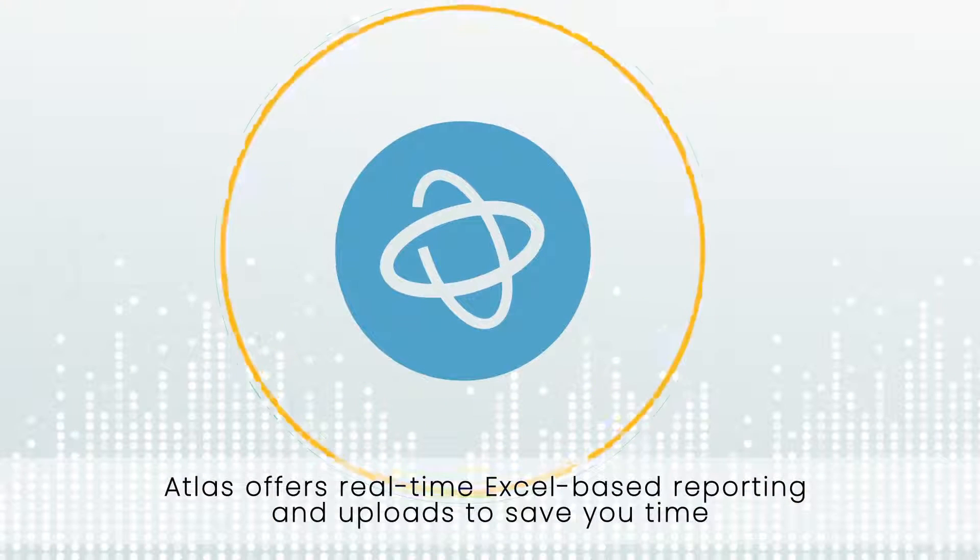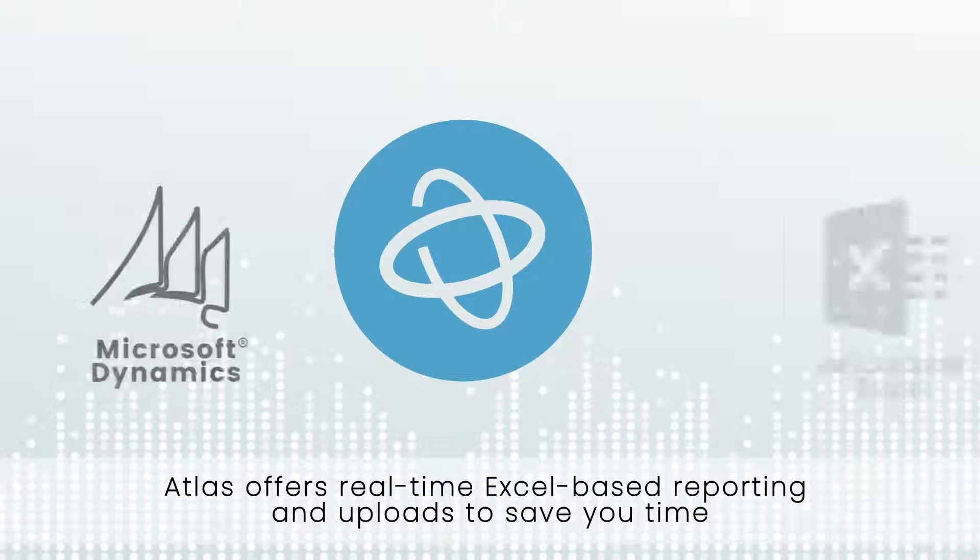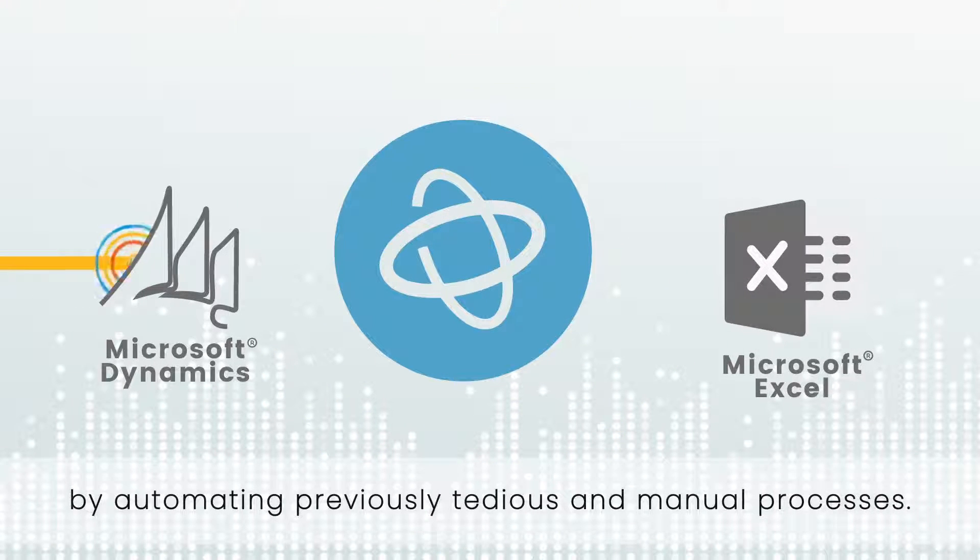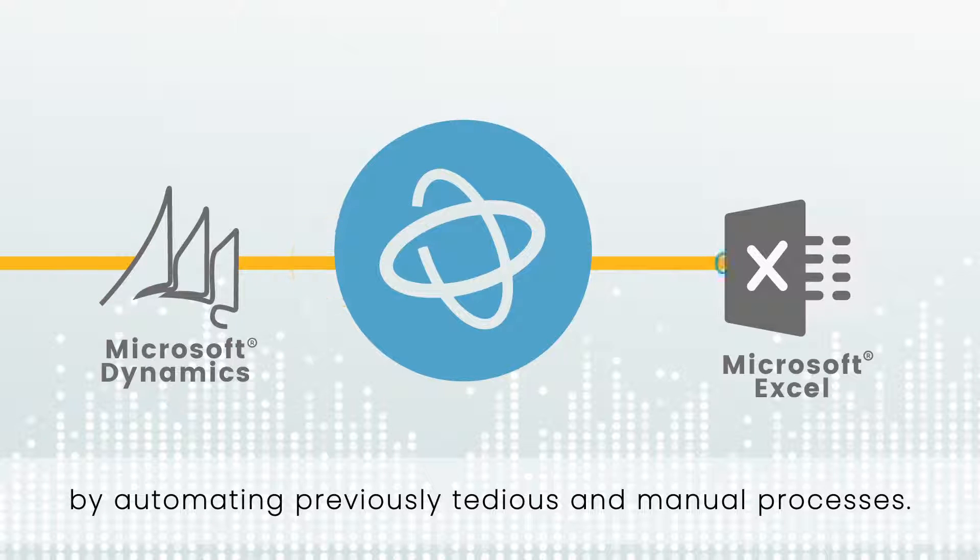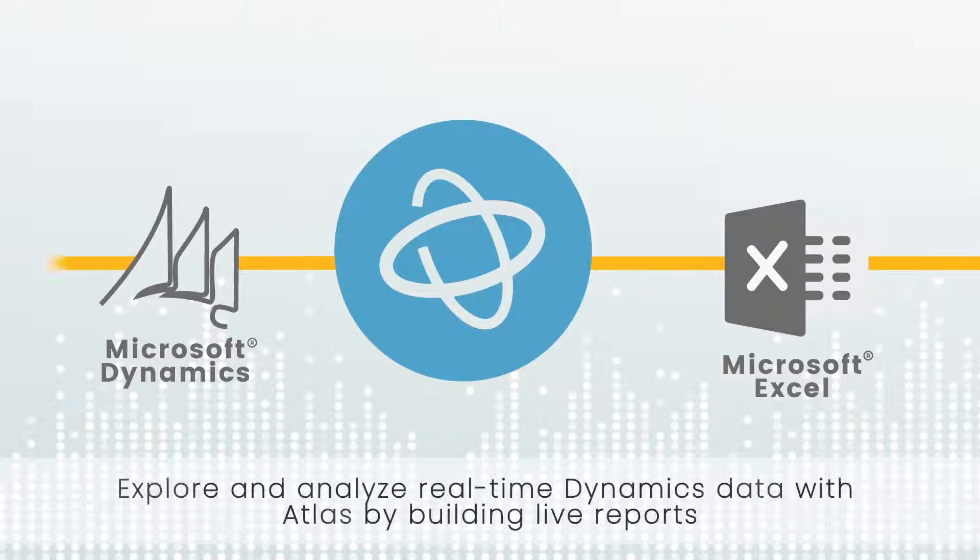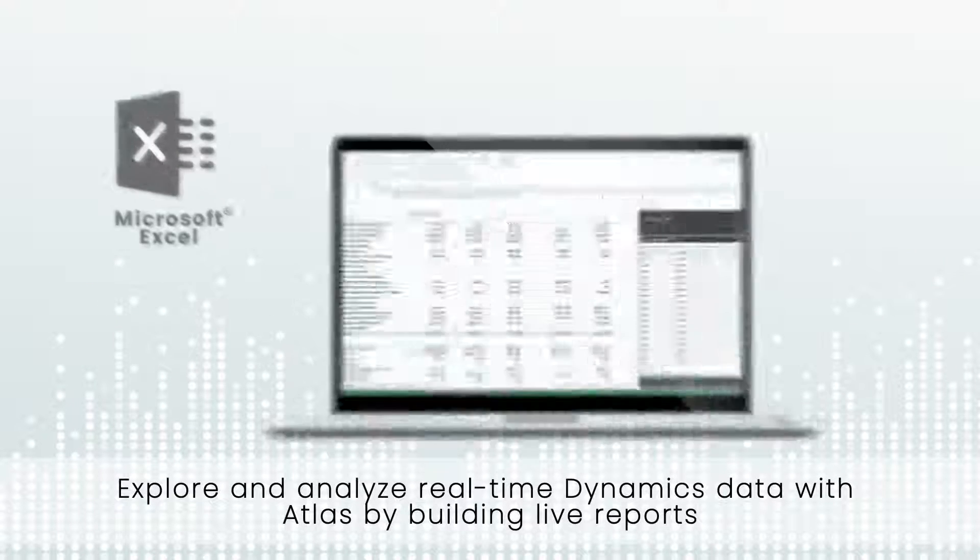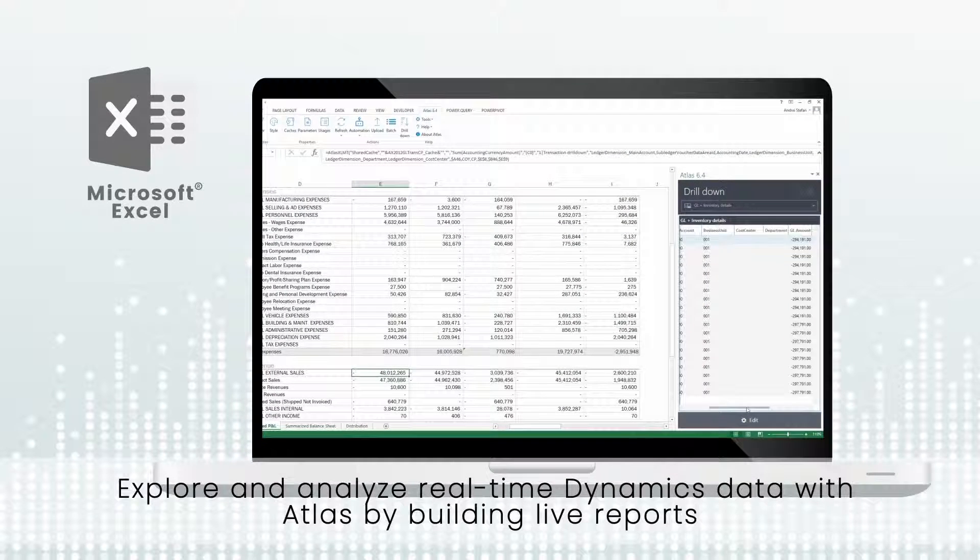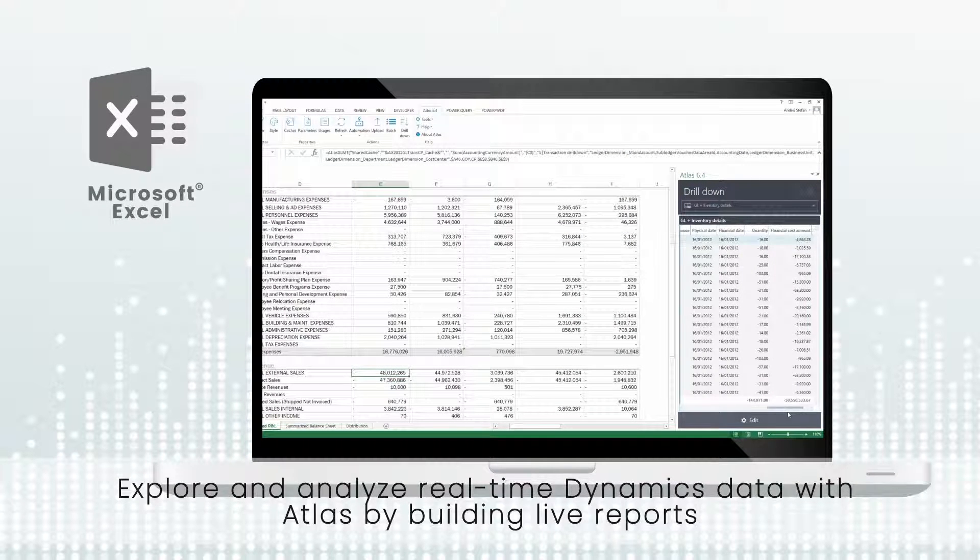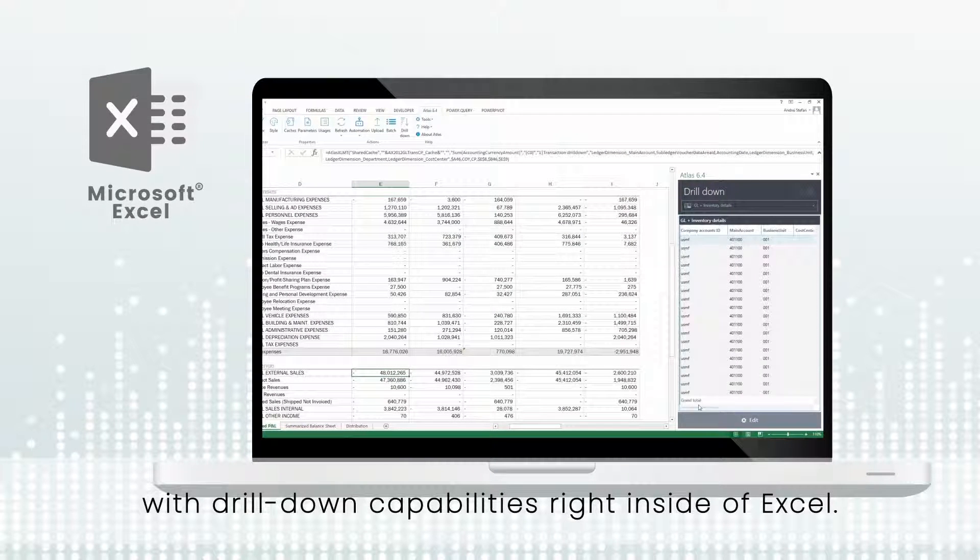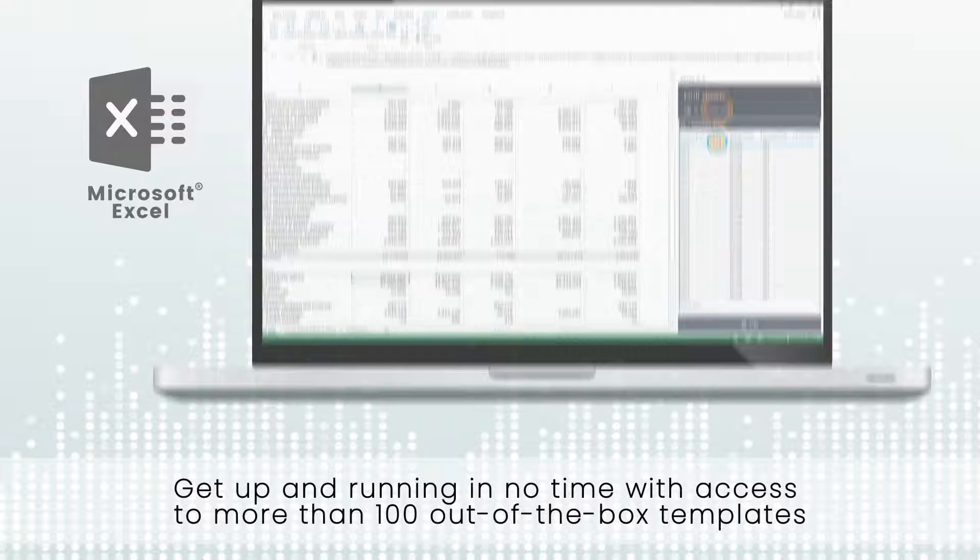Atlas offers real-time Excel based reporting and uploads to save you time by automating previously tedious and manual processes. Explore and analyze real-time Dynamics data with Atlas by building live reports with drill-down capabilities right inside of Excel.